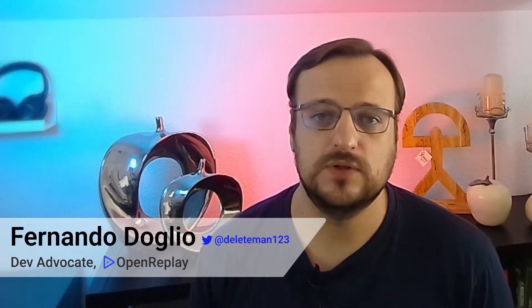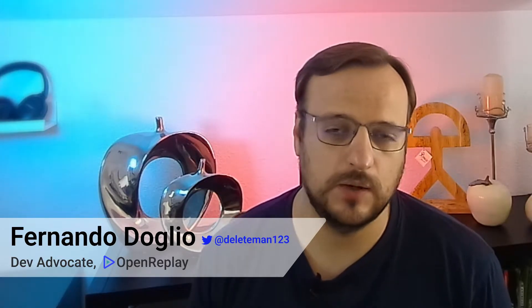Hi, I'm Fernando, and in this video I'm going to show you how easy it is to deploy your self-hosted version of OpenReplay into Amazon's cloud, AWS. So let's get into it.